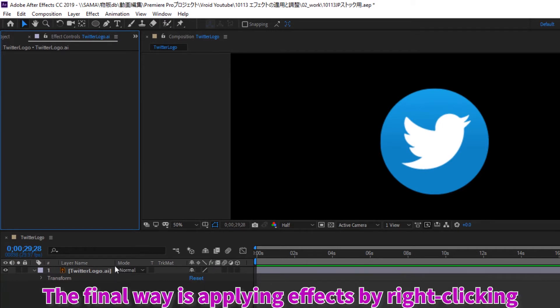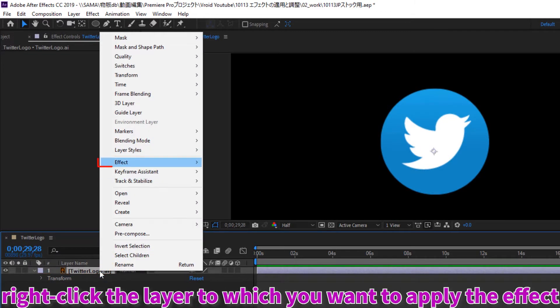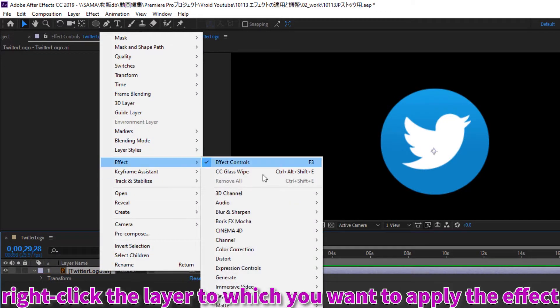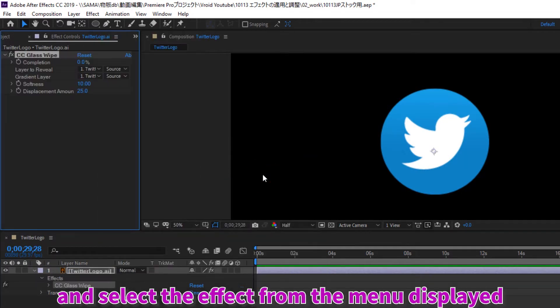The final way is applying effects by right-clicking. On the timeline panel, right-click the layer to which you want to apply the effect and select the effect from the menu displayed.